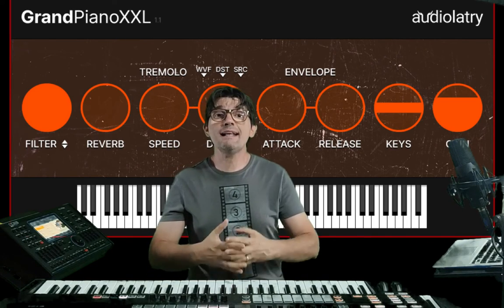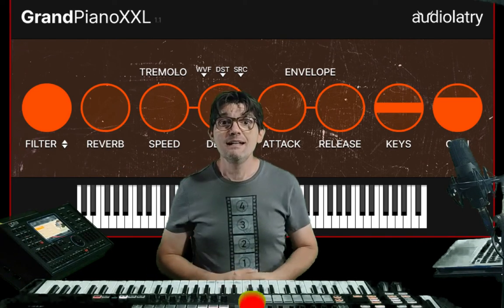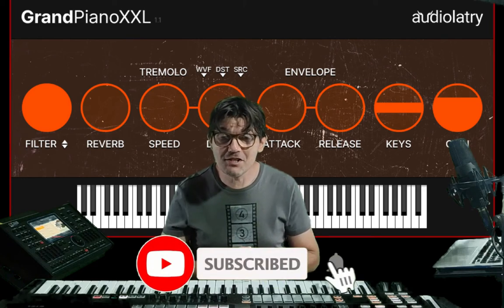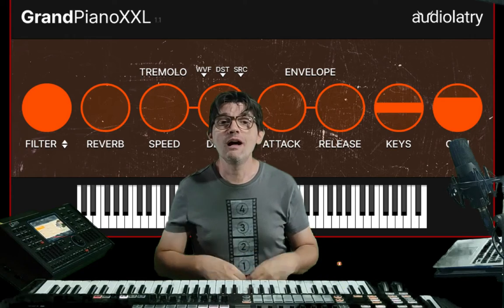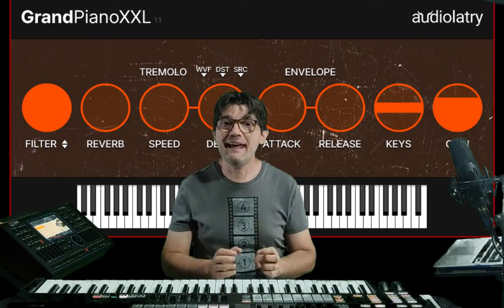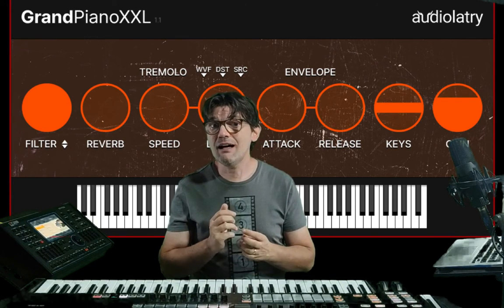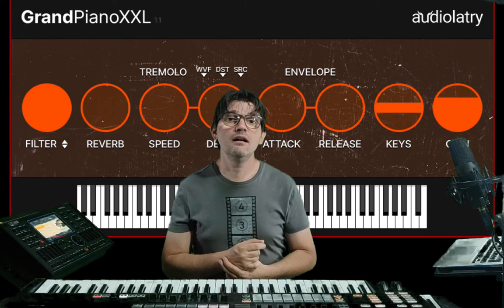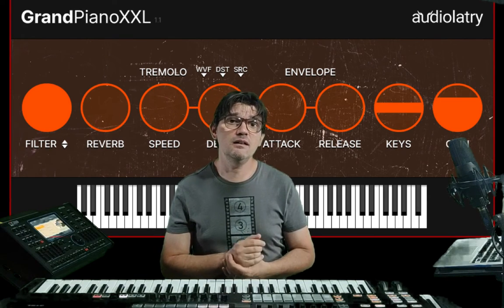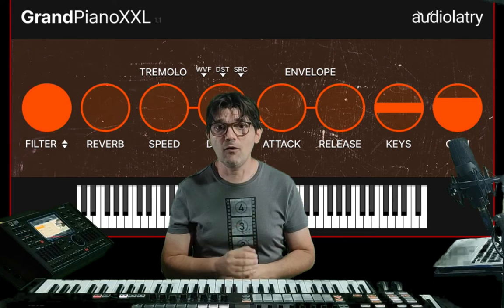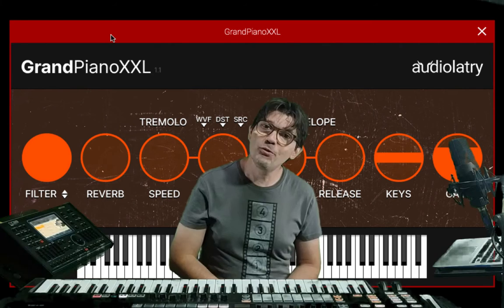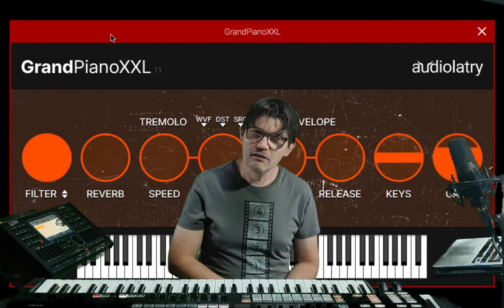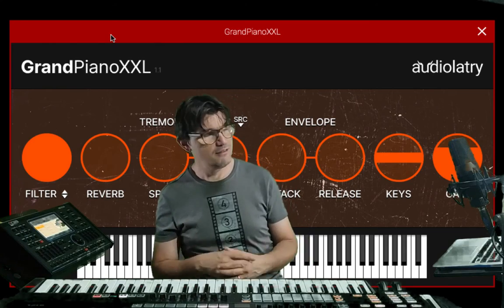Welcome to my channel, I'm NGD, and welcome to my bad English as always. Today I want to show you a free piano — an interesting, simple but useful piano. It's Grand Piano W XL by Audioletri — tell me the correct pronunciation in the comments.